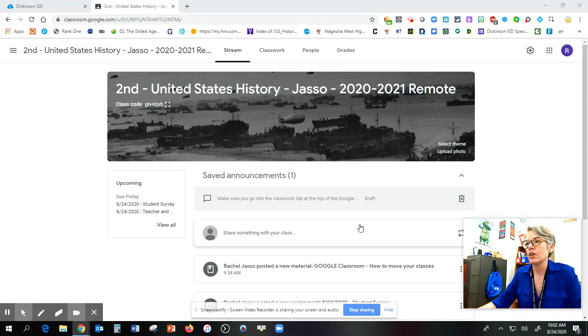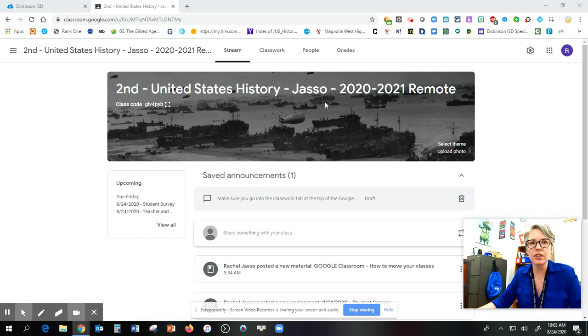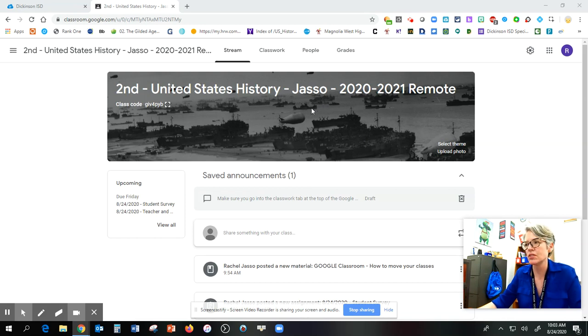All right, so on my screen, you can see this is what your class should look like. I have a second period in class and have a second period remote, but both of y'all are going to get the same information.